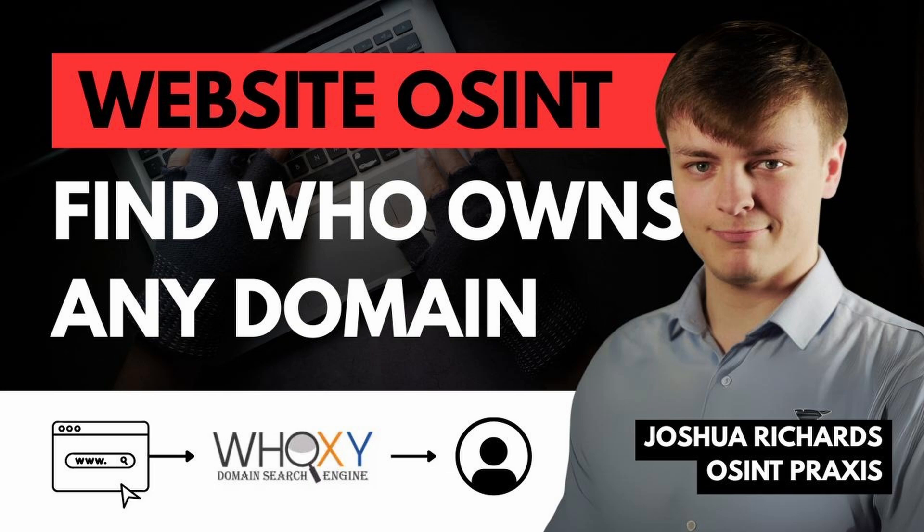For example, their bulk WHOIS lookup, or they have lists that they give away for free every day of domains that will expire tomorrow or domains that were already deleted yesterday. So you can look through all of those things and come up with your new creative ideas to use those different bits of data. Don't forget to leave a comment to let us know what you thought of this video and what other ones you might want to see in the future. And with that, I'll see you in the next video. Thank you.